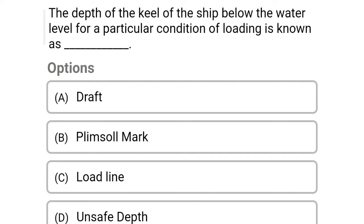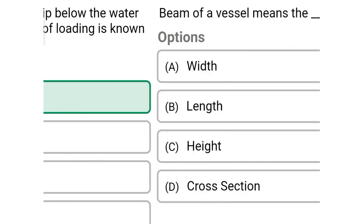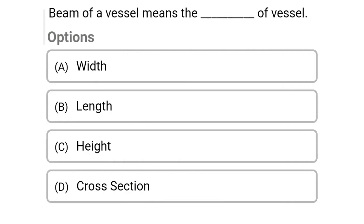Next question: the depth of the keel of the ship below the water level for a particular condition of loading is known as — Option A: draft, Option B: Plimsoll mark, Option C: load line, Option D: unsafe depth. The correct answer is Option A, draft.